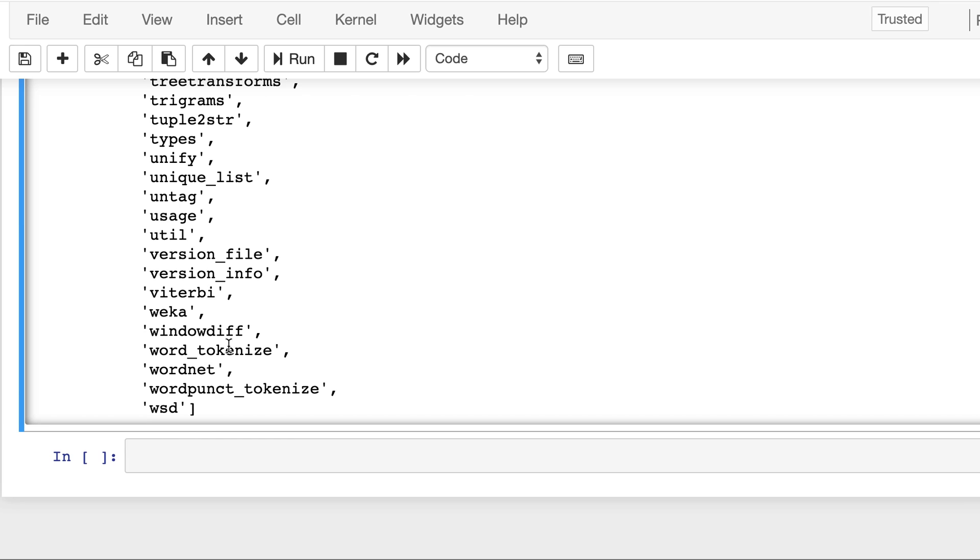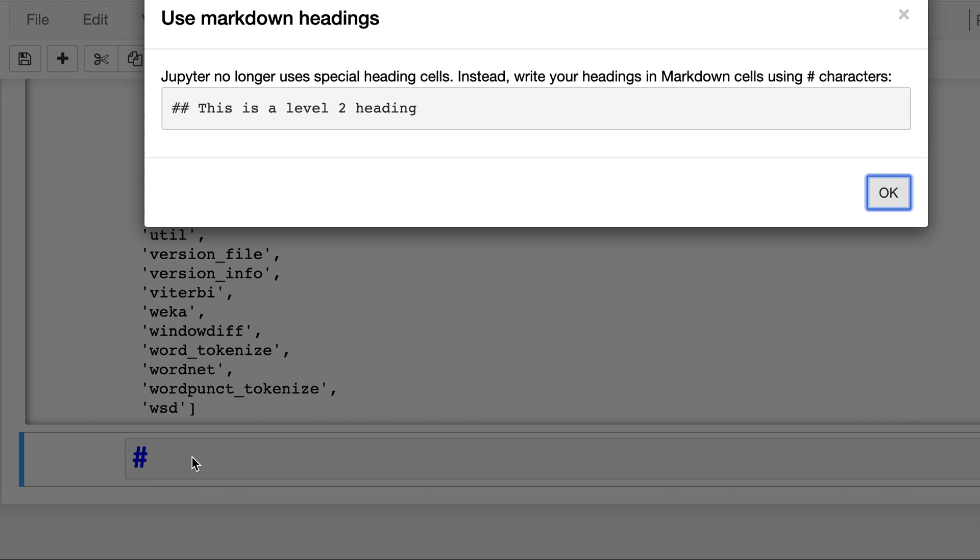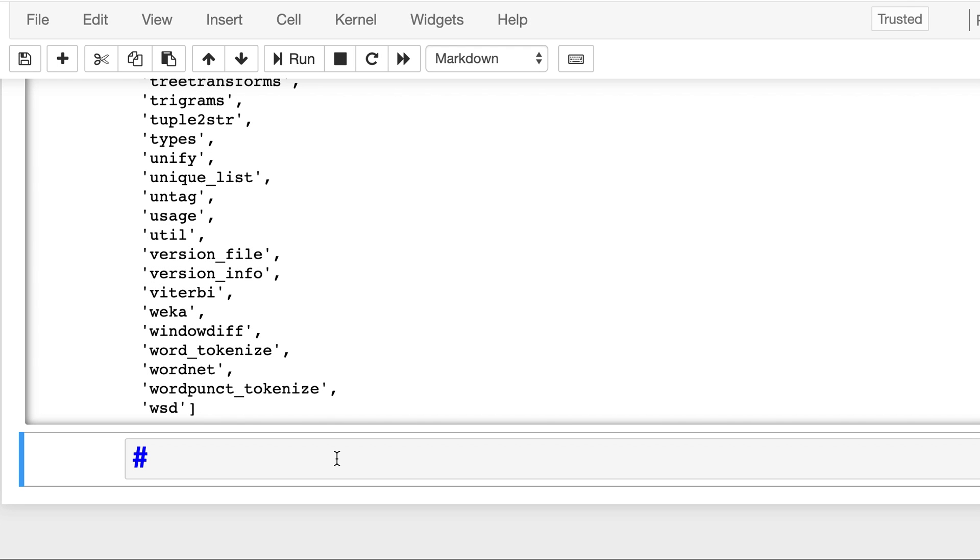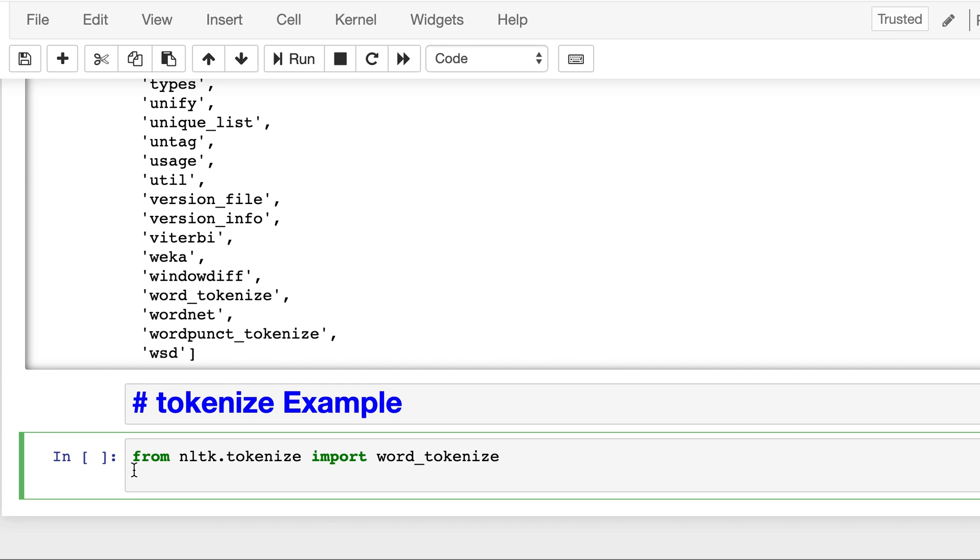Now let's write our tokenize example. So let's insert the heading here, tokenize example. And now let's write our code. We will write from nltk.tokenize import word_tokenize, and then we will have input_txt and this is 'I am learning NLP and using NLTK'. This is the input text.